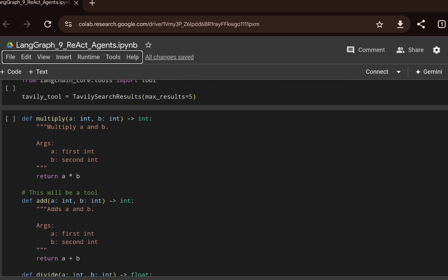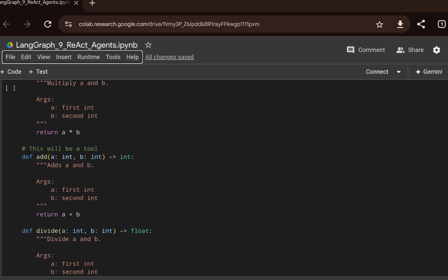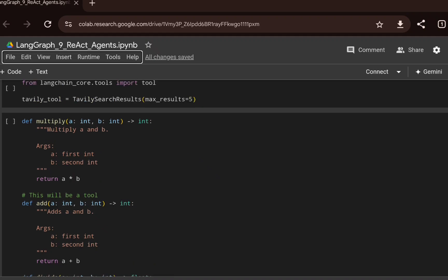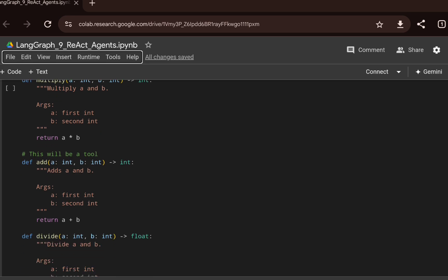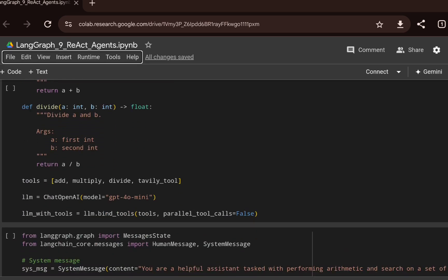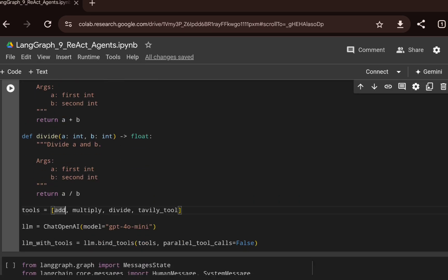I'm initializing the Tavily tool and then creating a few functions — multiply, add, and divide. These are simple for illustration purposes; you can replace them with complex data-pooling, web search, or RAG calls in your own use case. Then I'm creating a combined tools object containing all four tools: add, multiply, divide, and the Tavily tool.